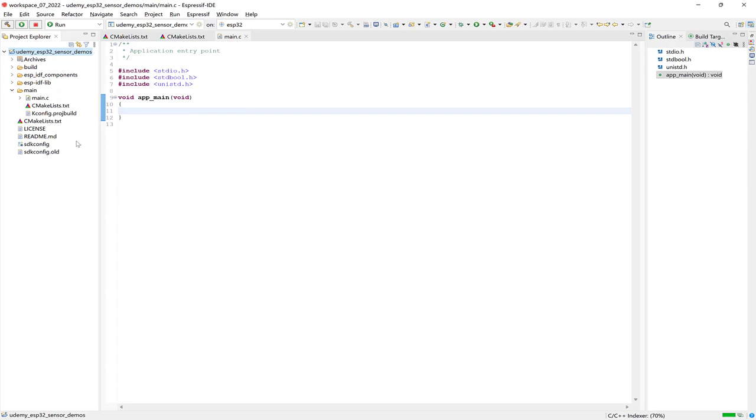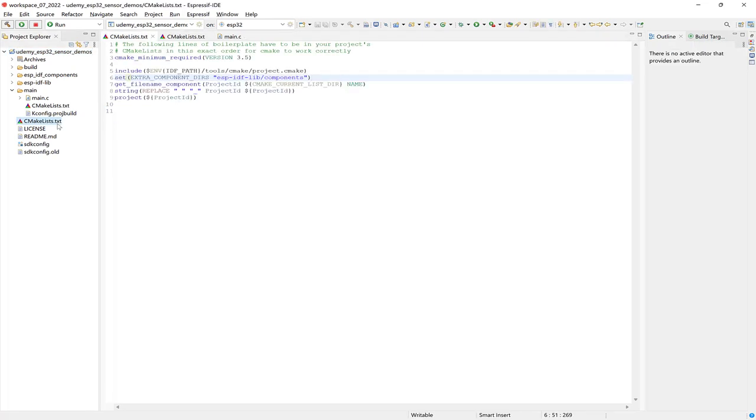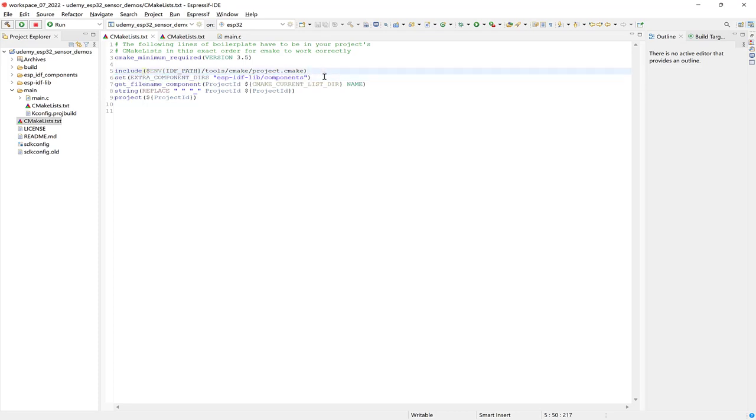So now we need to include this component into the project build by adjusting the top level CMakeList file, which is this one right here. So let's open it. And you need to add this line to the file. And you could put it just underneath the first include statement here, as I have.